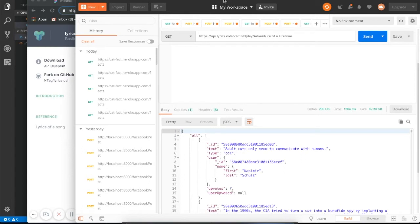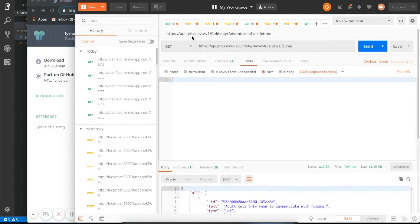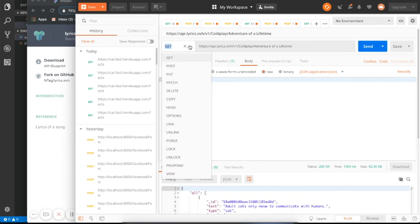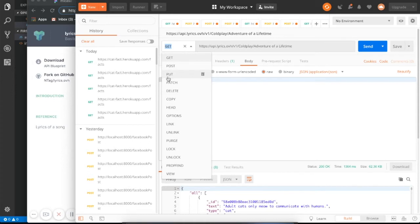So Postman is free. Download it. You put in a URL like this. You pick what type of request this is. In this case, this is a get request. There are different types of requests. There's get, post, put, patch, and delete. And I'm going to use Instagram as an example for kind of how these verbs work.